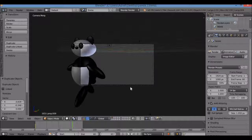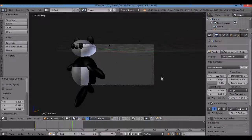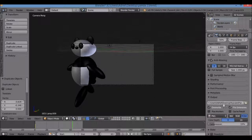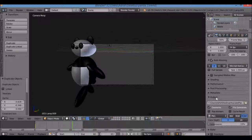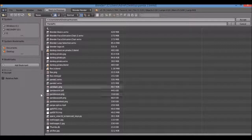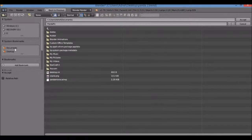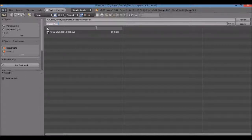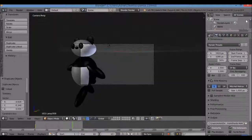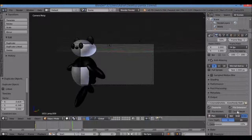You still don't have an animation file yet. To create the video file, go to the Properties panel and click on Render — the camera icon. Scroll all the way down and look for a manila folder icon below the Output section — don't click Output itself or it'll collapse the menu. Click the manila folder, then on the left side select where you want to save your video. I have a folder called Blender Animations and I'll name the file Panda Walk.